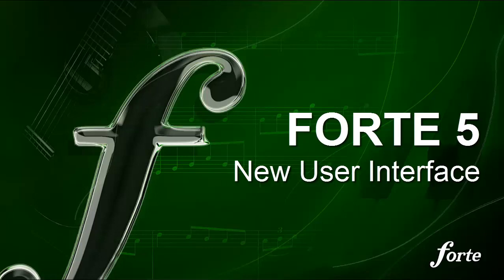In this video, we'll show you the highlights of Forte's new upcoming release, Forte 5.